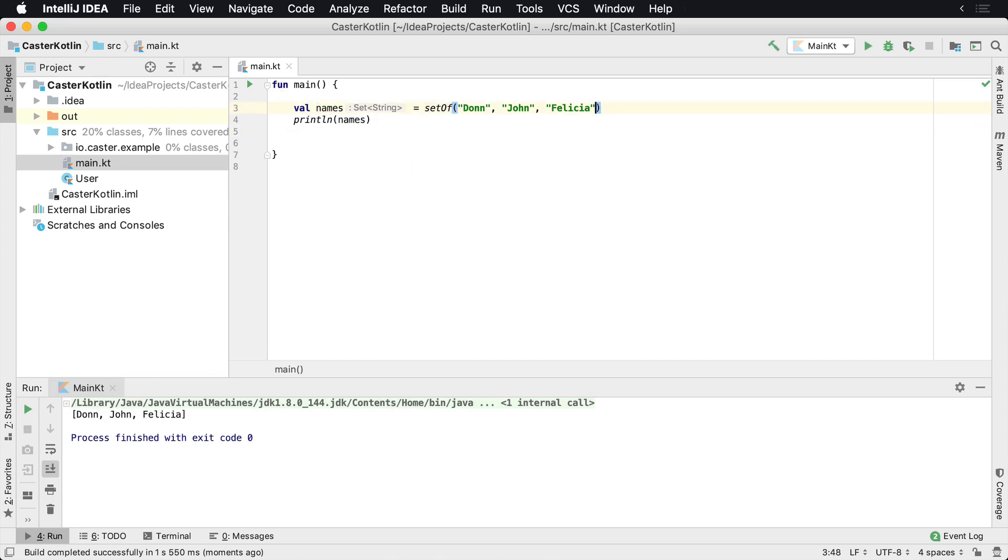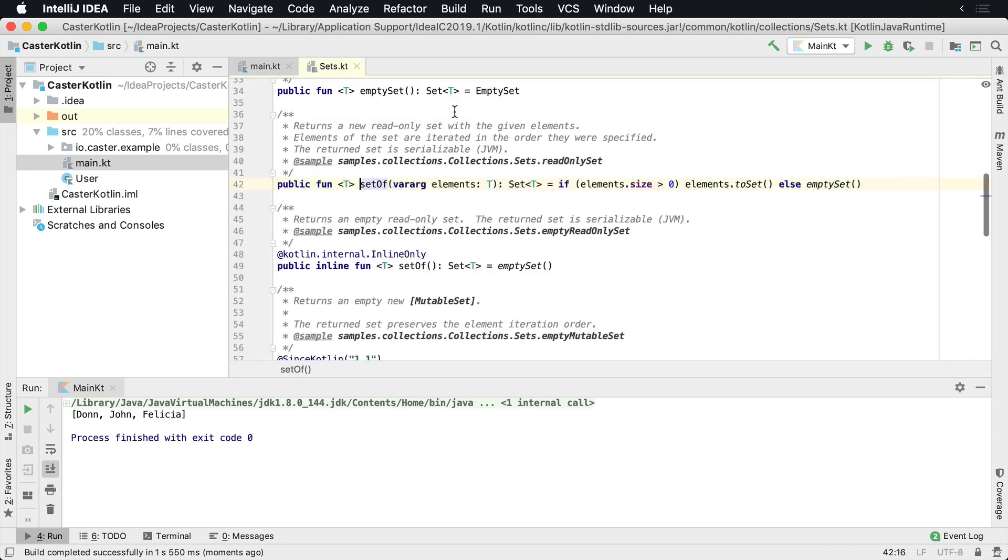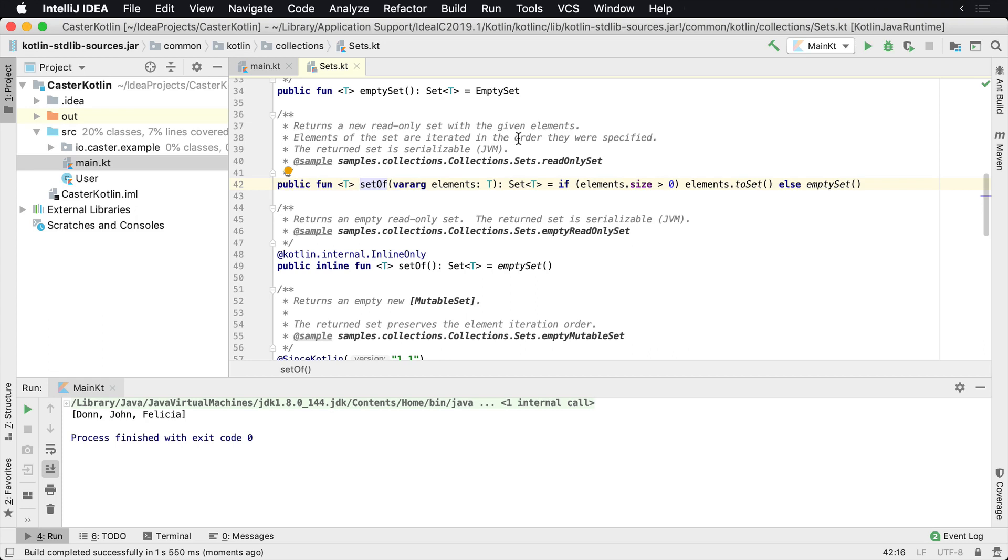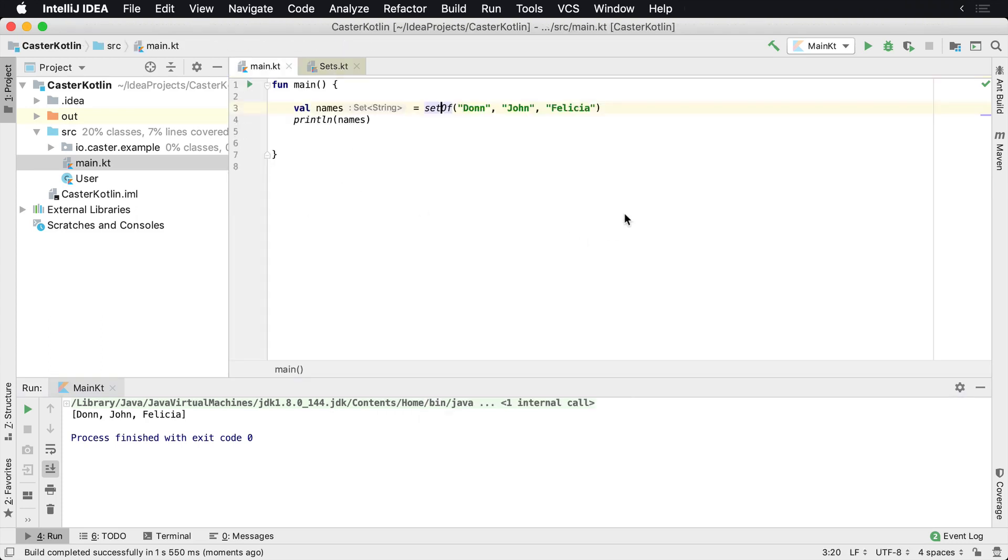But the benefit of a set is, if we look at the definition here of the setOf helper method, it returns a new read-only set with the given elements. Elements of the set are iterated in the order they are specified, and the return set is serializable. But the interesting thing is here, it does not allow duplicate elements.